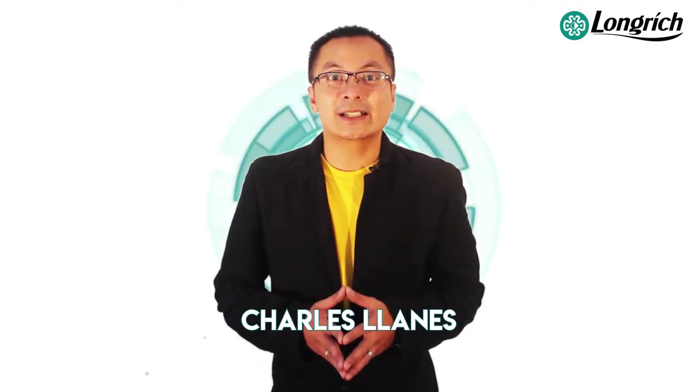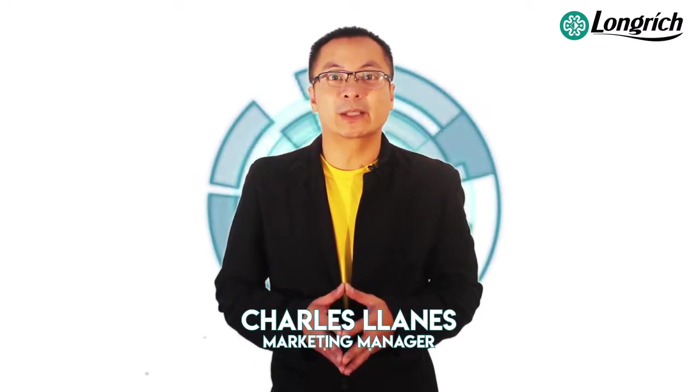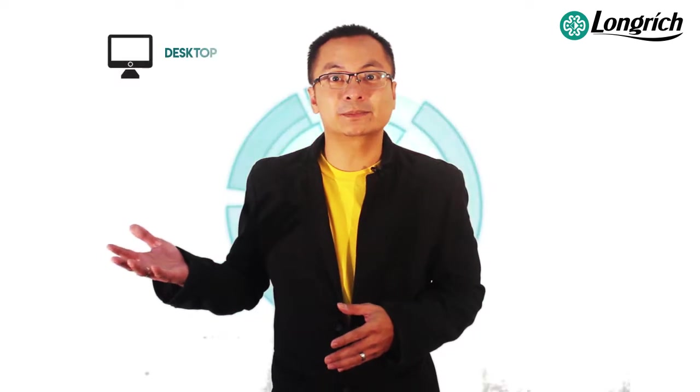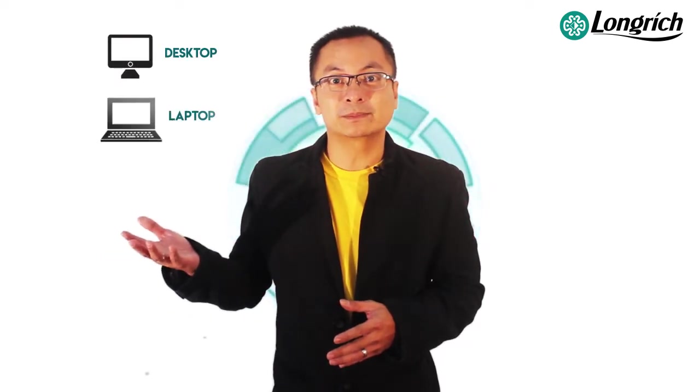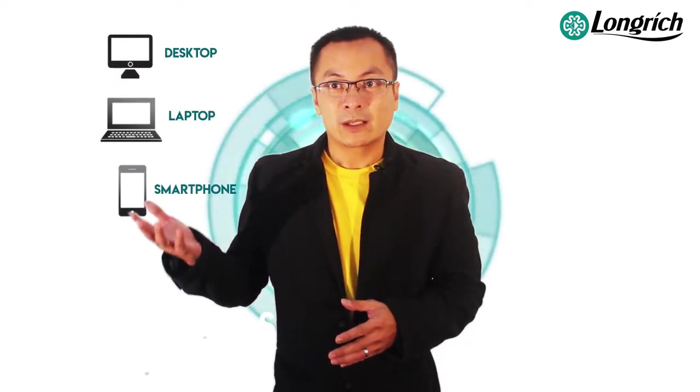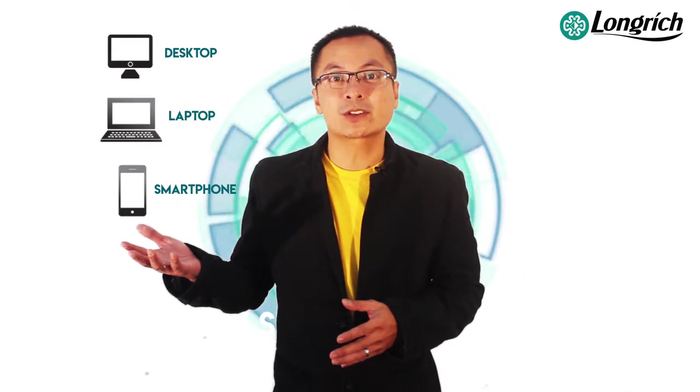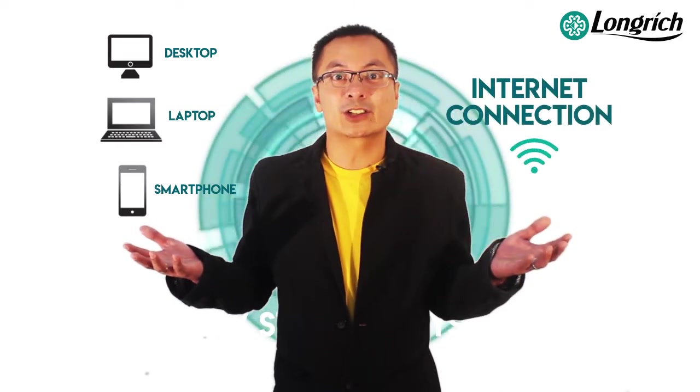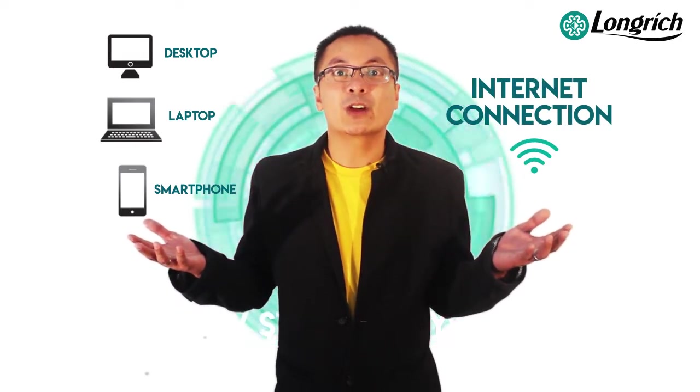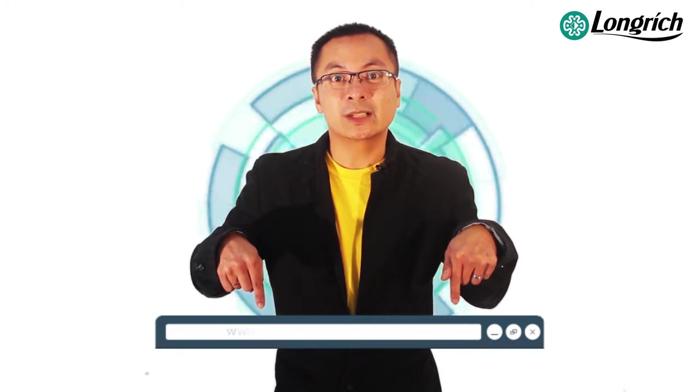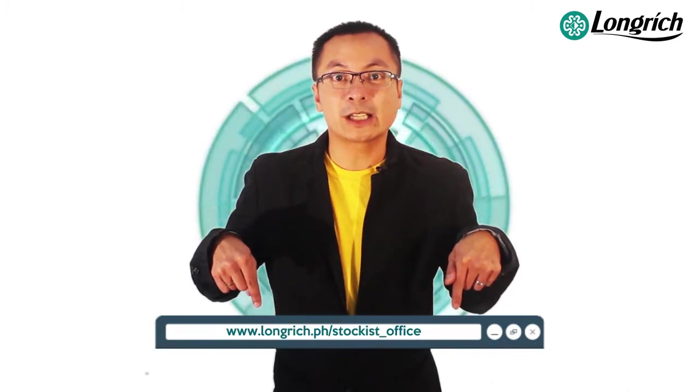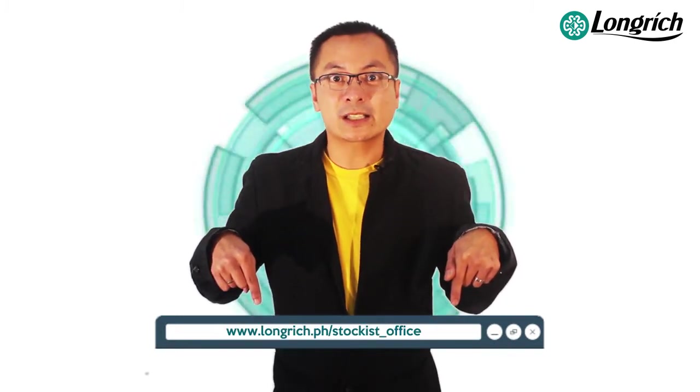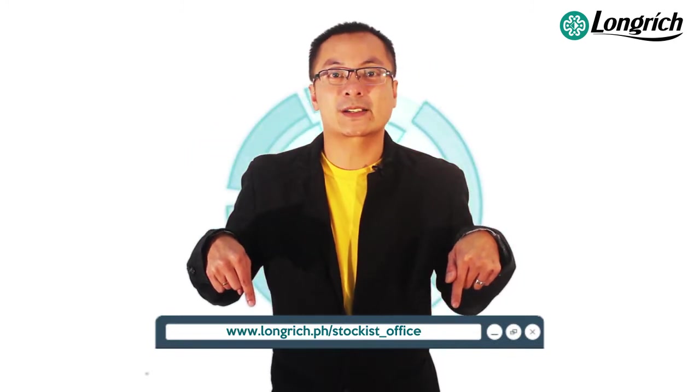Good day everyone! This is Charles Tianez, Marketing Manager of Longreach Philippines. Today, I will be teaching you how to use the new stockist system. But first, you need a desktop, a laptop, and a smartphone. If you already have these kinds of tools, you also need an internet connection. Once you have that internet connection, you have to log in to our new system. The website for our login is www.longreach.ph/stockist_office.